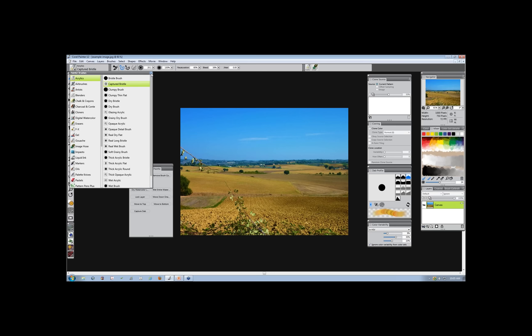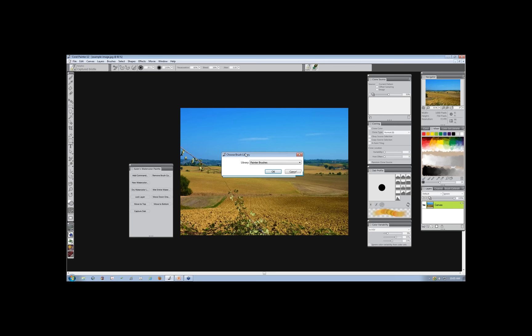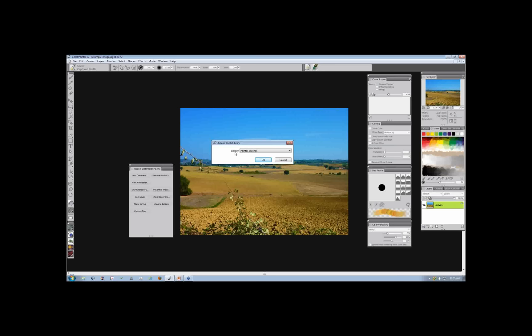We're going to open the flyout, go over to Brush Library, and go down to Export. We want to completely export this Brush Library, choose Export Brush Library, and select that. A new dialog will come up telling you that you're in the Painter Brushes Library. You can also go to Painter 11 brushes, but for this case we're going to use the Painter Brushes, and select OK — it's going to default to my Documents area.